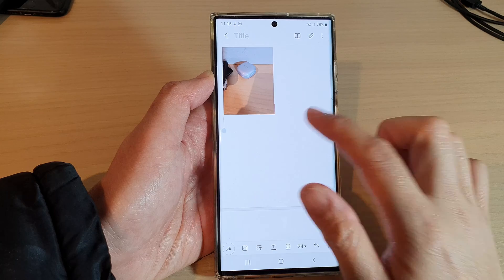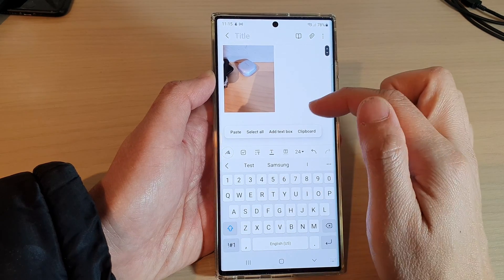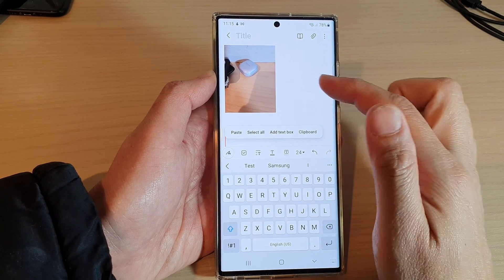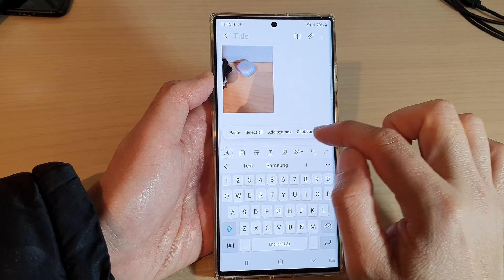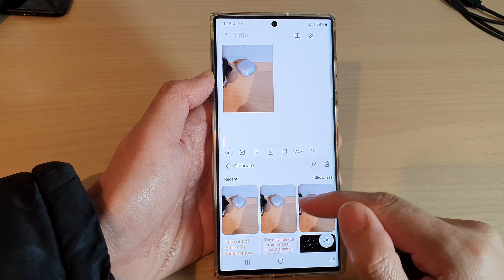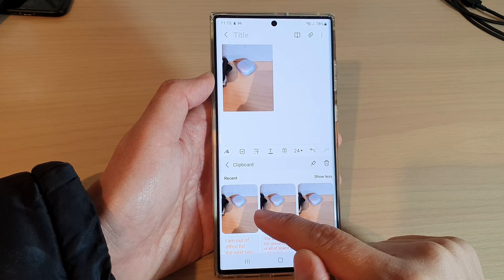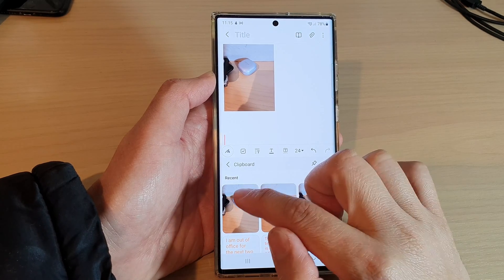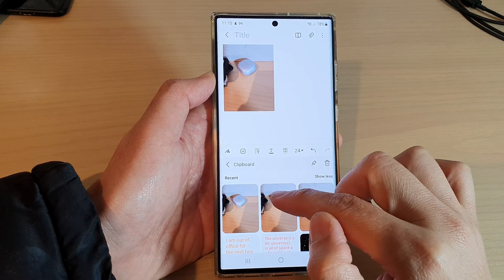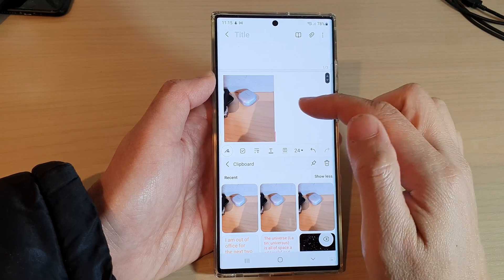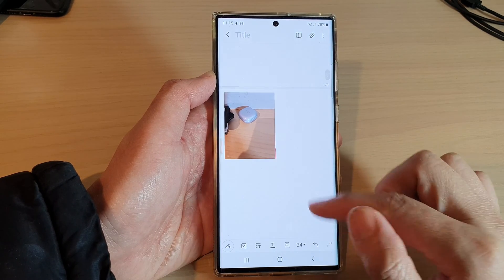You can also bring up the clipboard by touching and holding on a text box or on a blank spot in the text area. If you tap on Clipboard, it will bring up the clipboard. In here you can see the image copied — you can select one of the available images to paste from the clipboard.